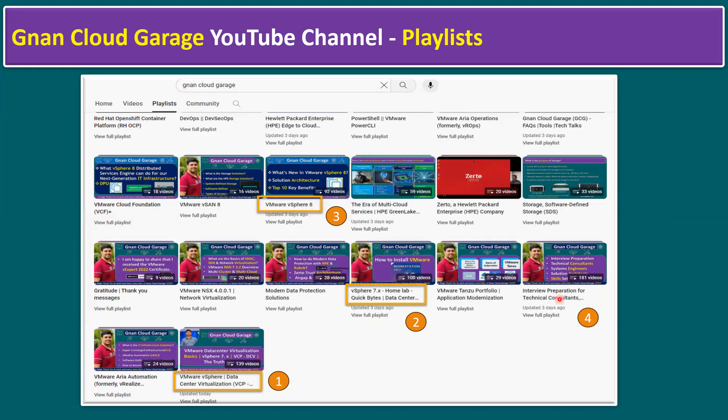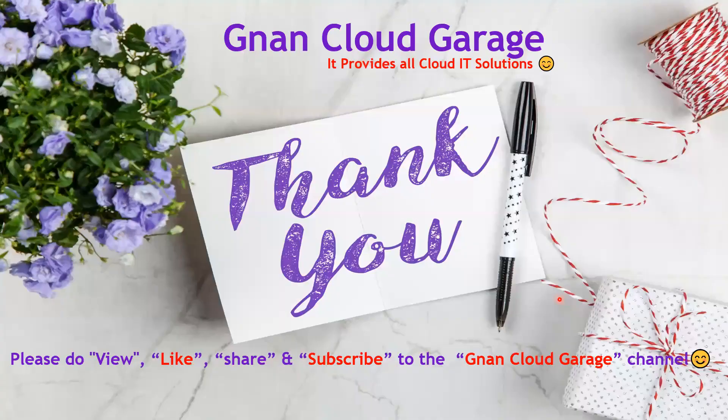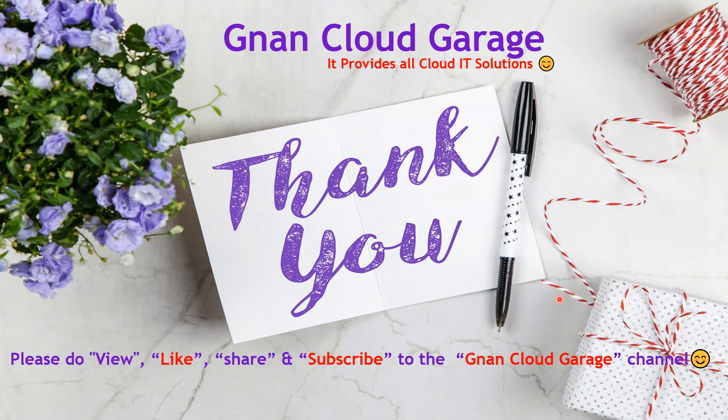That's it. Hope I answered the common question about how we can follow the sequence, I addressed in this video. Thank you. If you're watching this video for the first time, please do like, share and subscribe to the Gnan Cloud Garage channel. If you're already subscribed, I appreciate all your support. Bye for now.